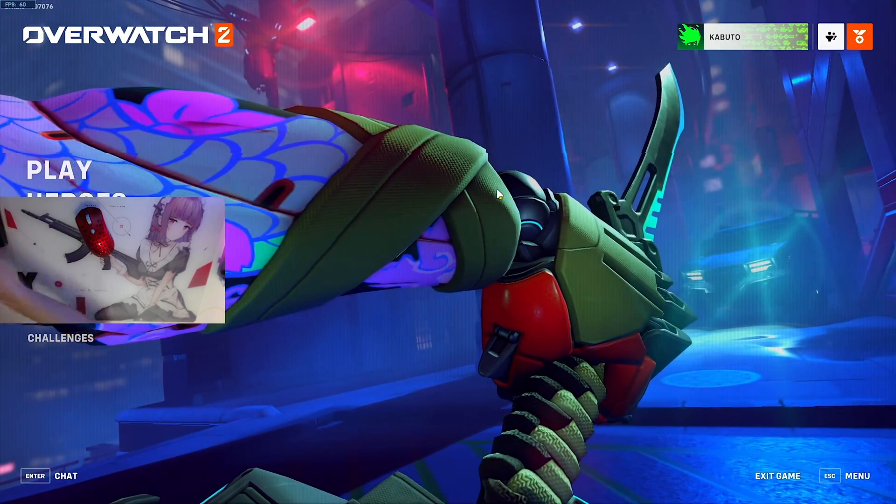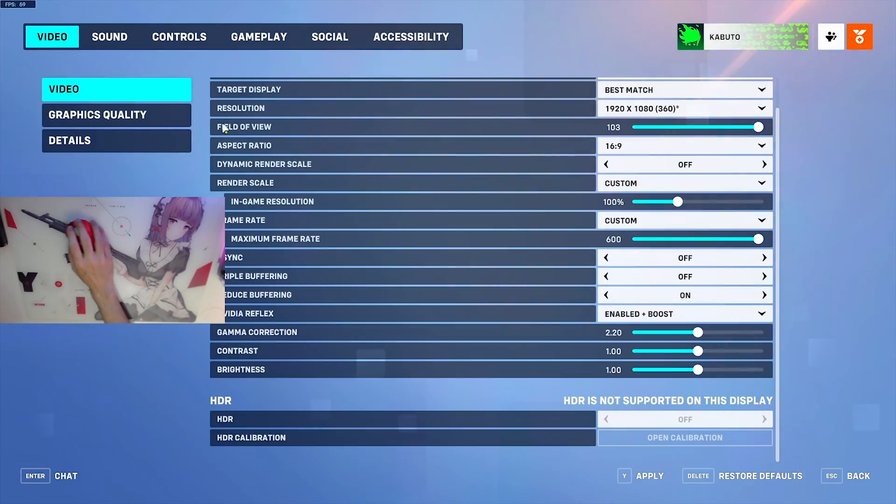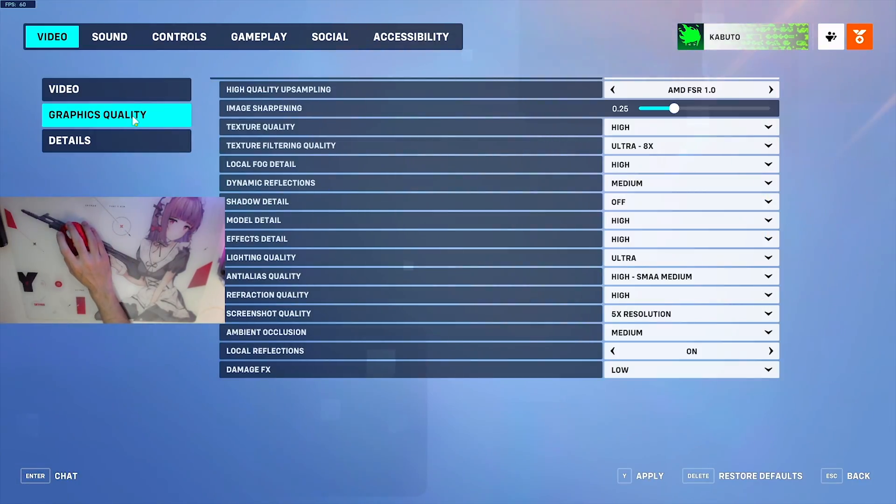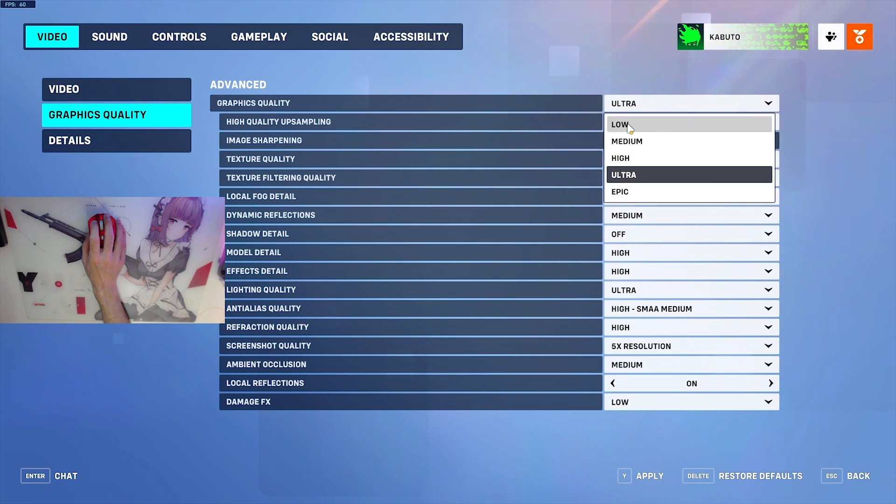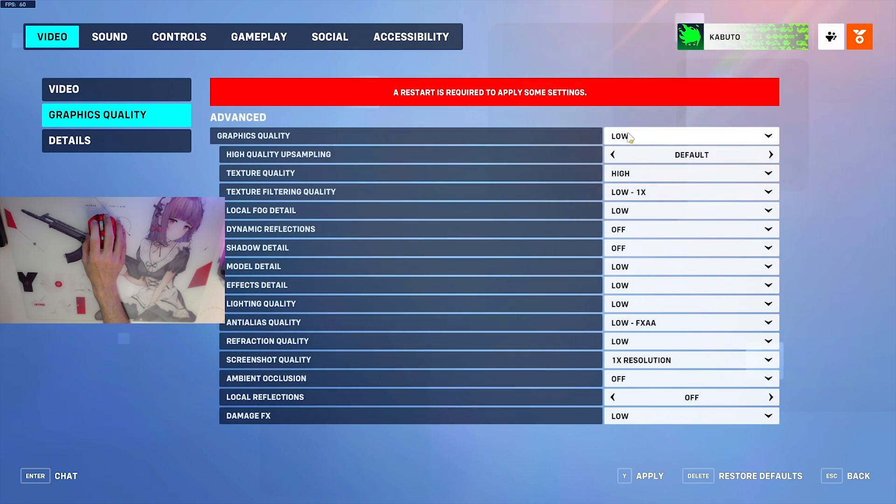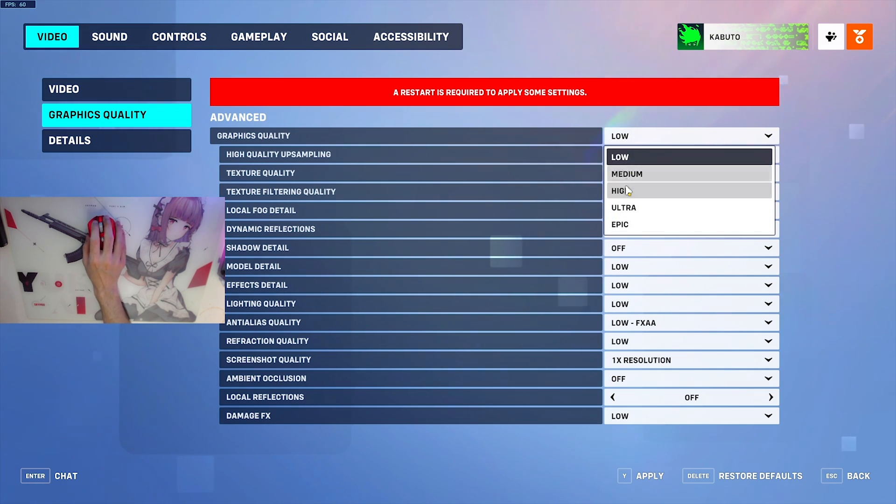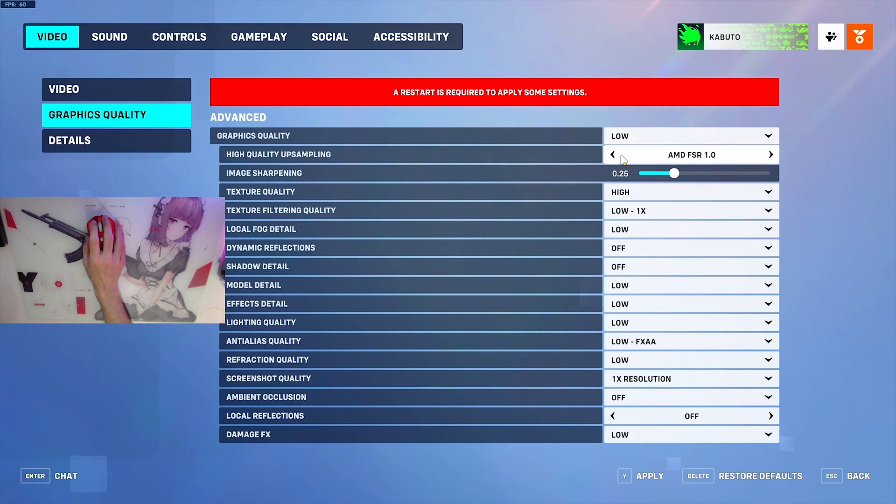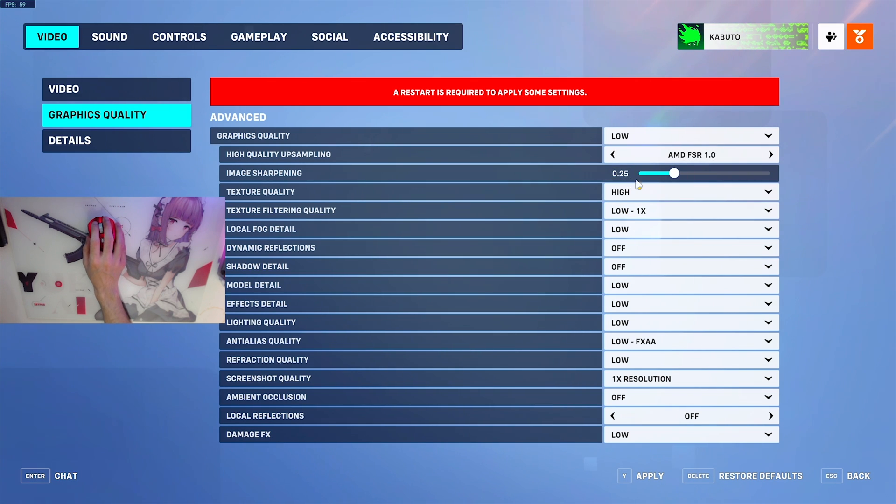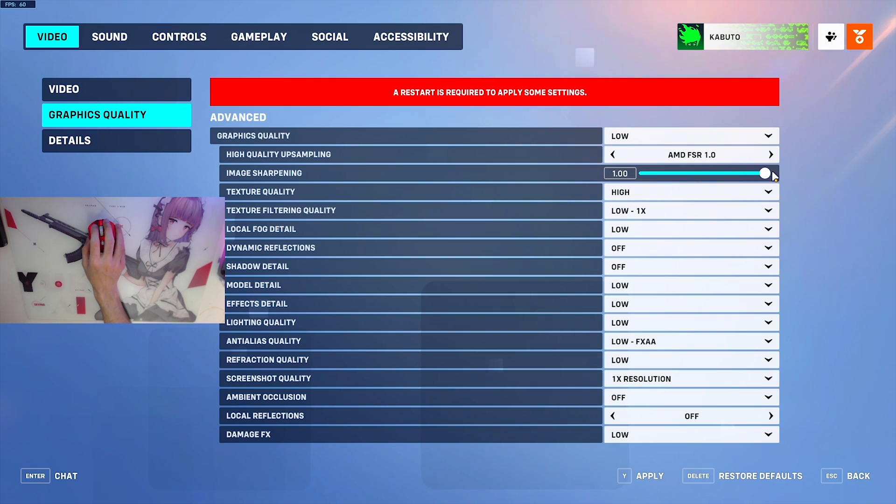Now that we're in Overwatch, press escape and click on options. Go to graphics quality and default to the lowest we have here. The thing with Overwatch is that it looks really good even on the lowest settings. Change this option to low, then use high quality upsampling to AMD FSR. It defaults to 0.25. You should try this out. I think this looks quite nice, but I actually have it on the highest it has.